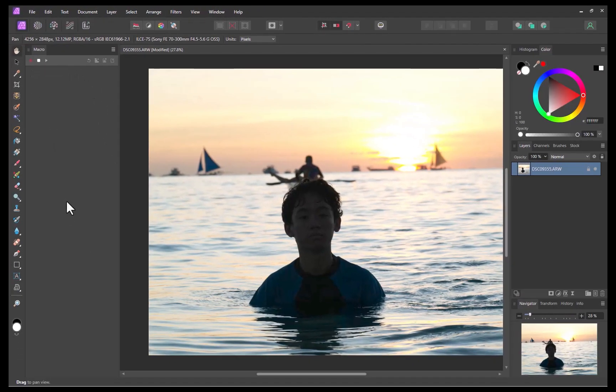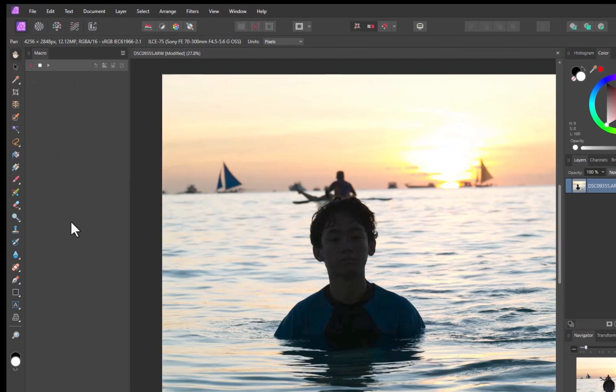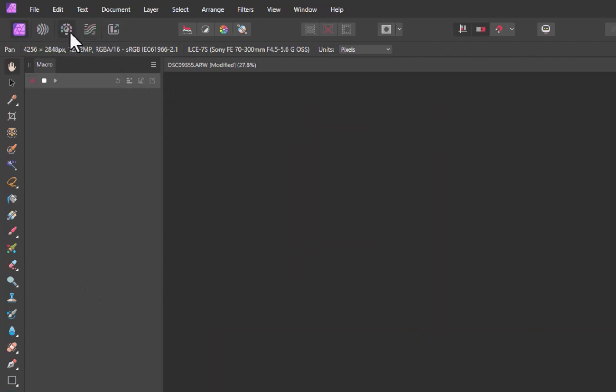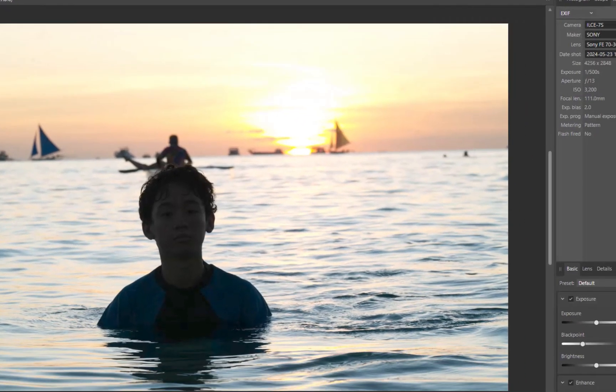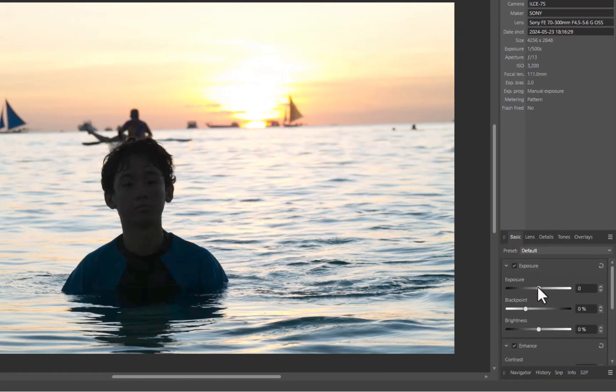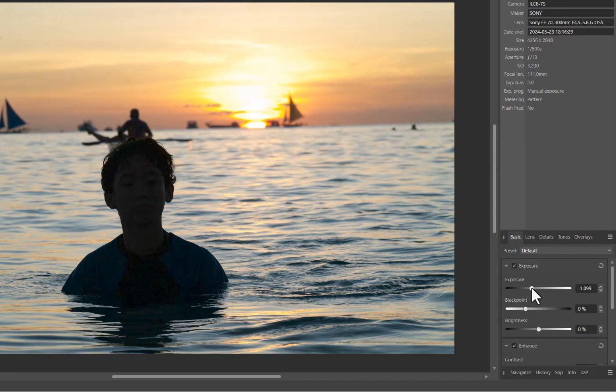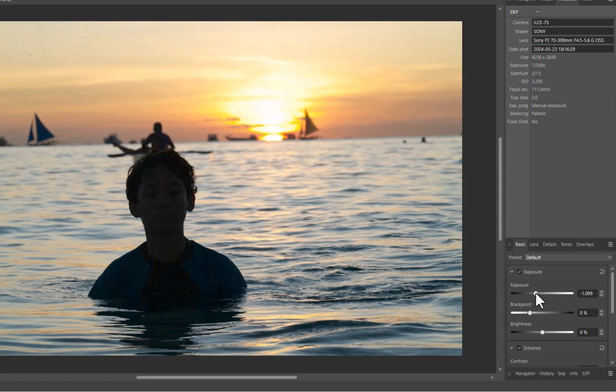Next, I'll edit the image in DevelopPersona. This image will serve as the background exposure. I'll click the DevelopPersona button. I'll lower the exposure. There, the background exposure is now done.